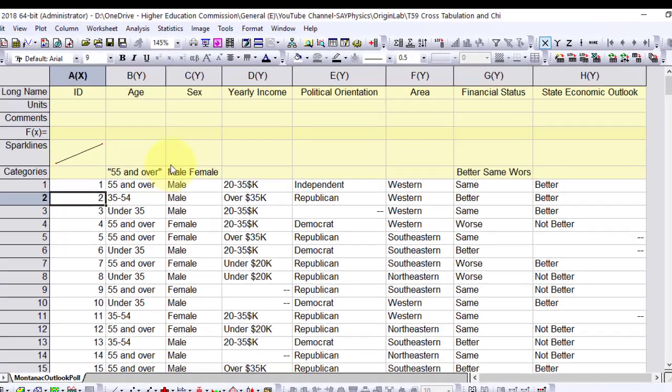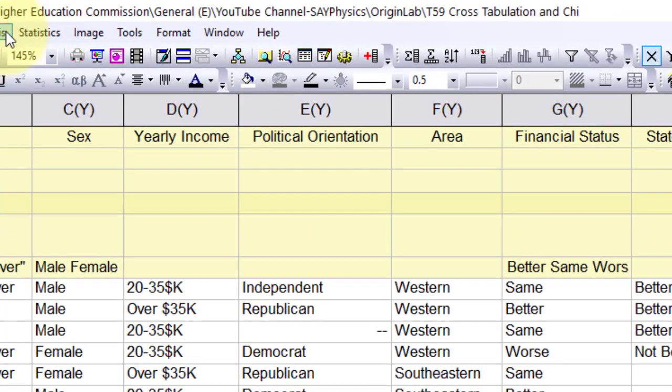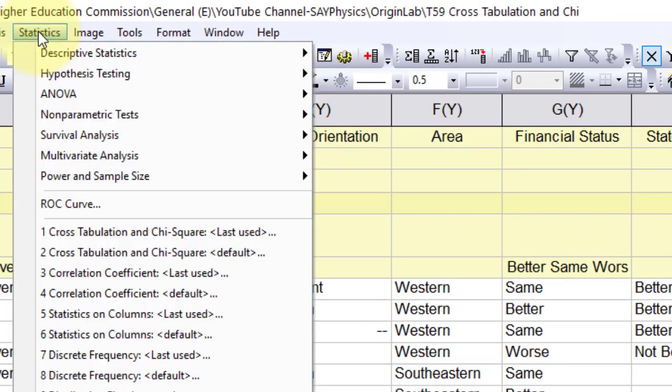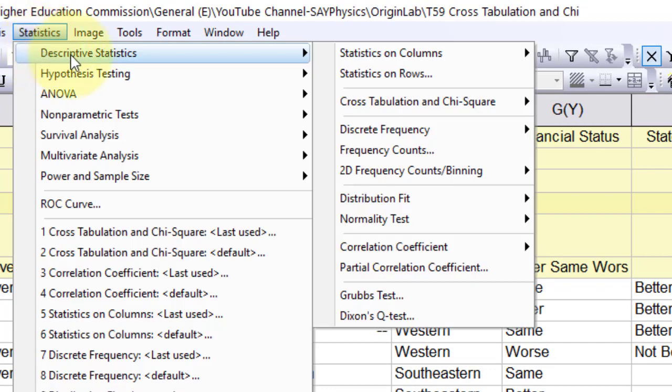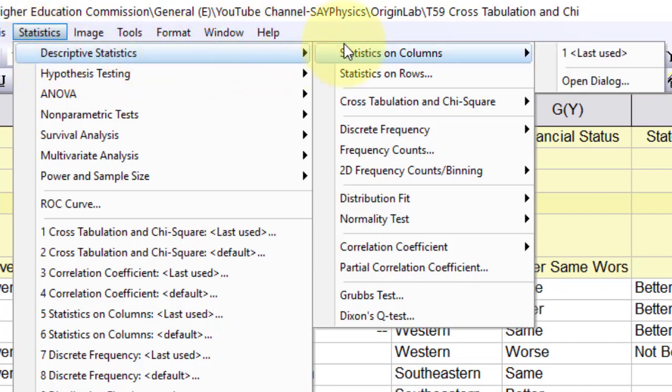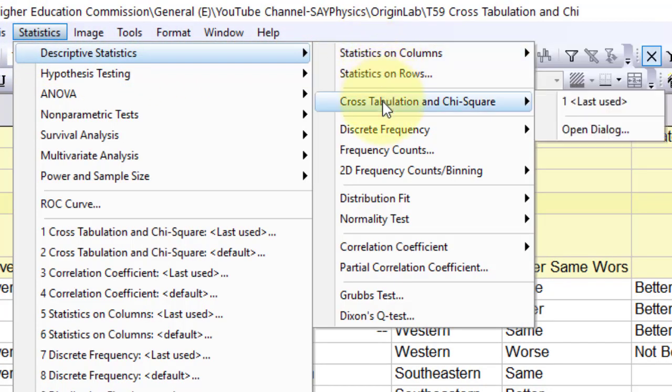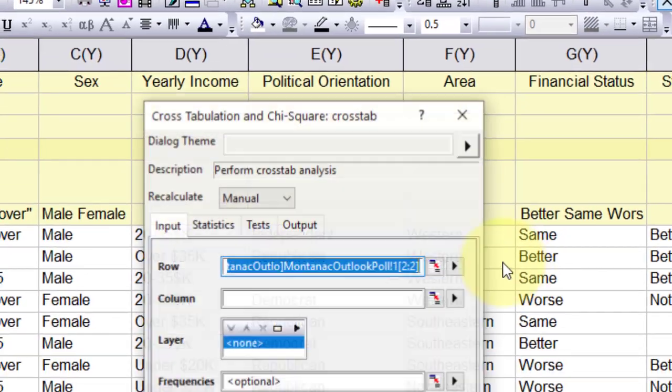To do the statistical analysis, go to Statistics, Descriptive Statistics, Cross-Tabulation and Chi-Square, and open the dialog.